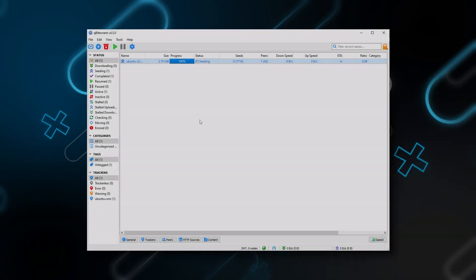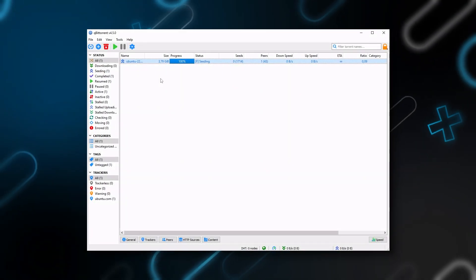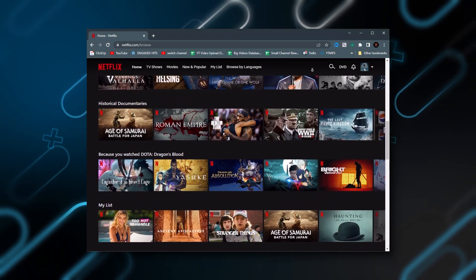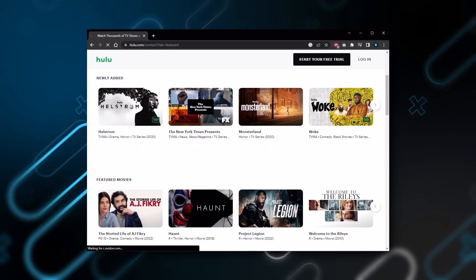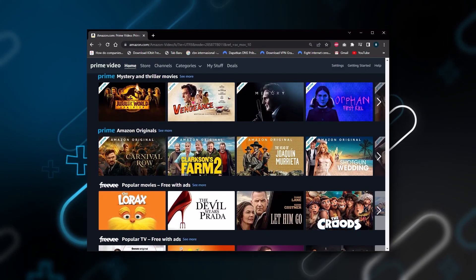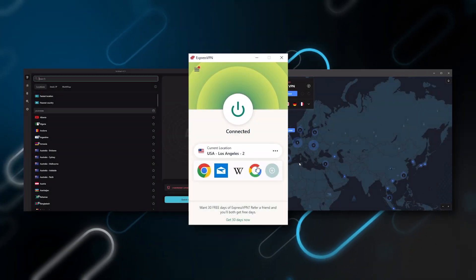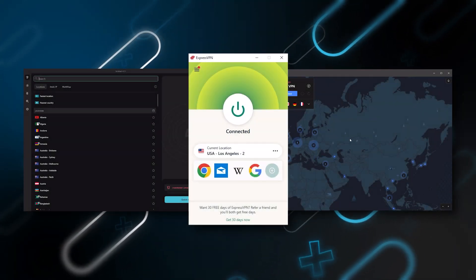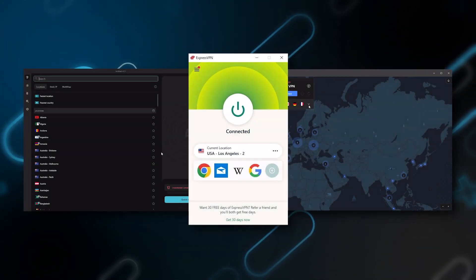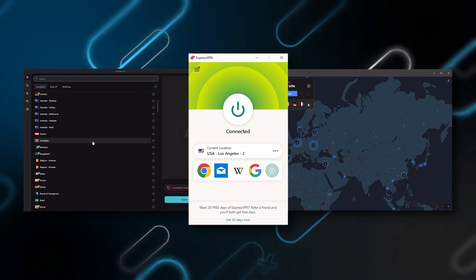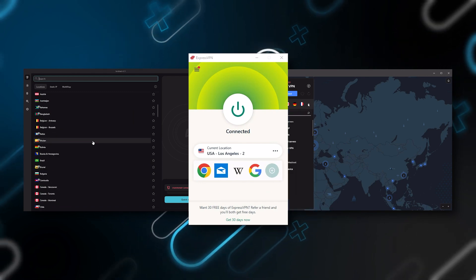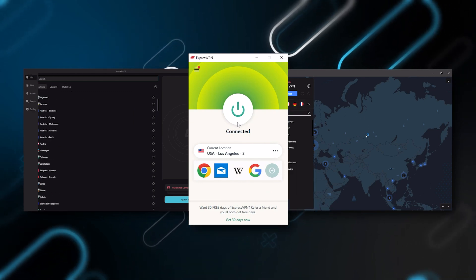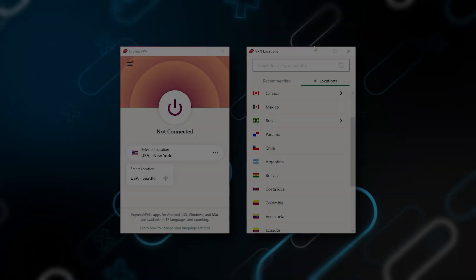They're excellent for torrenting and they all consistently work with streaming services such as Netflix, Hulu, and Amazon Prime Video. And that's why these are my favorite three. But depending on your situation and preferences, one of them may be a better choice for you and I'll explain why.